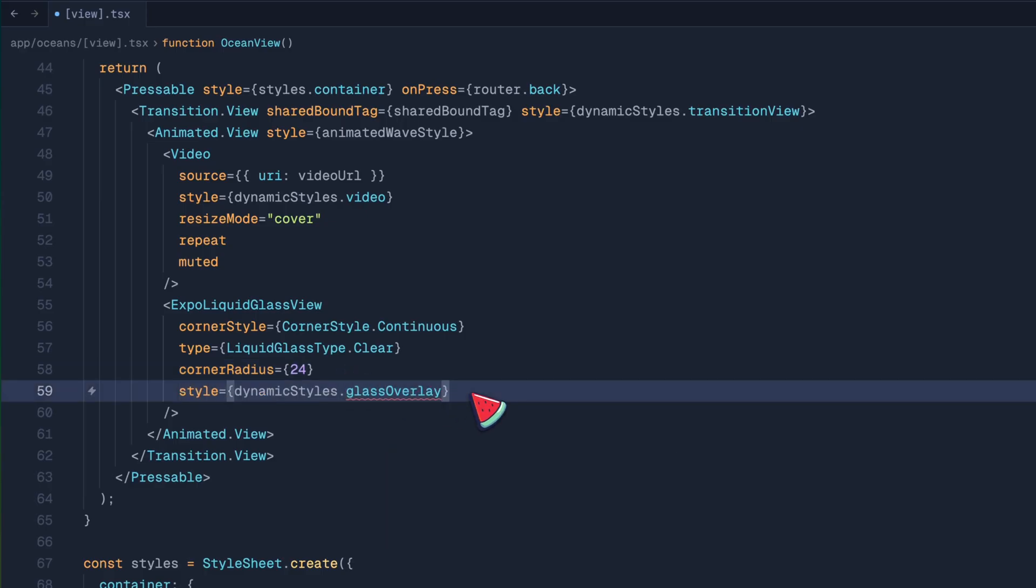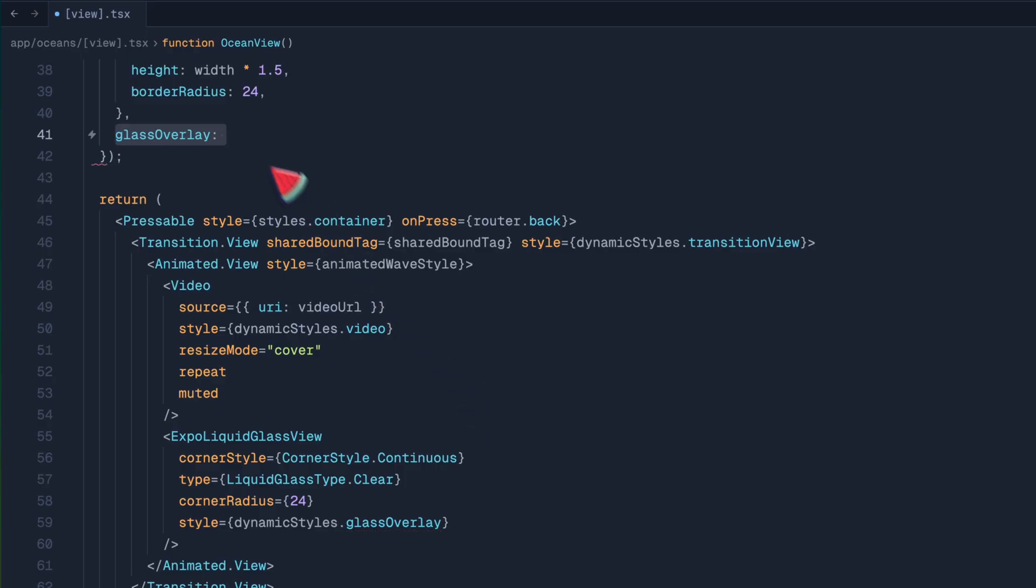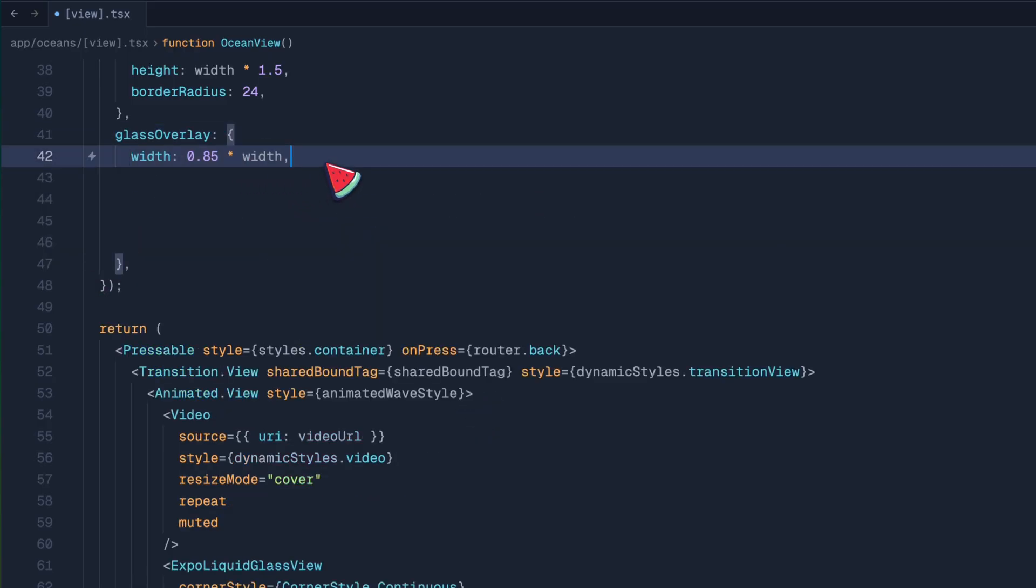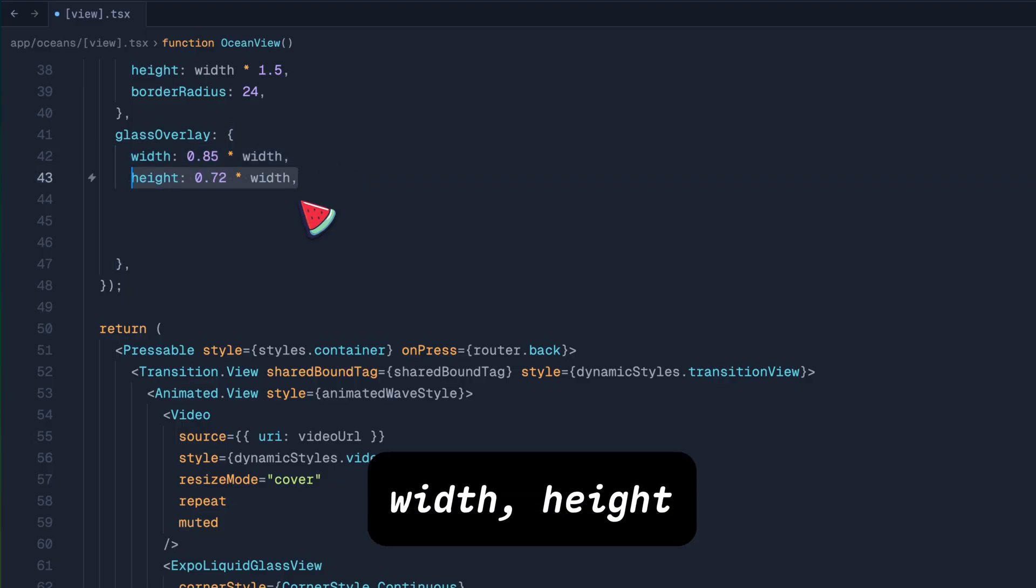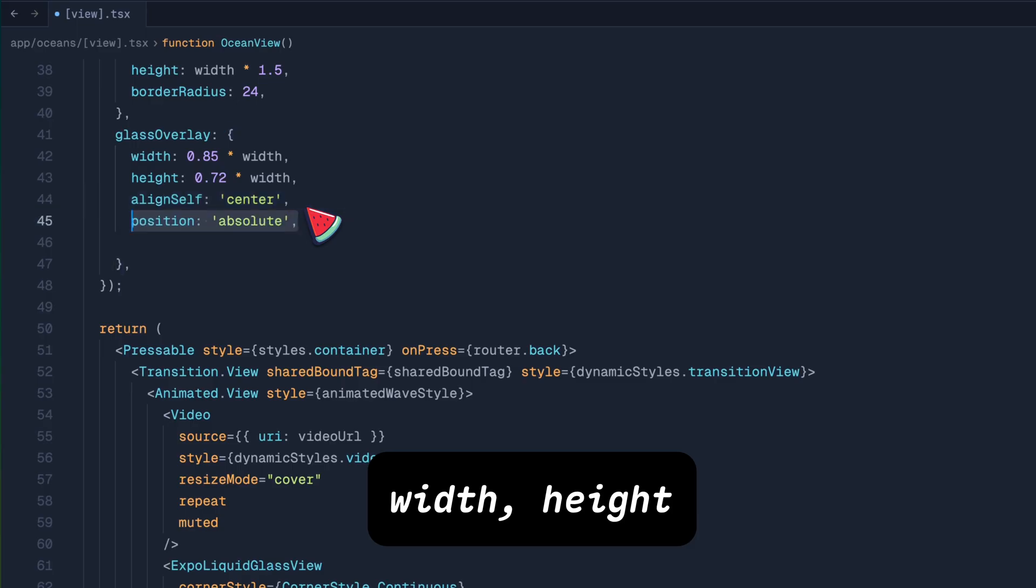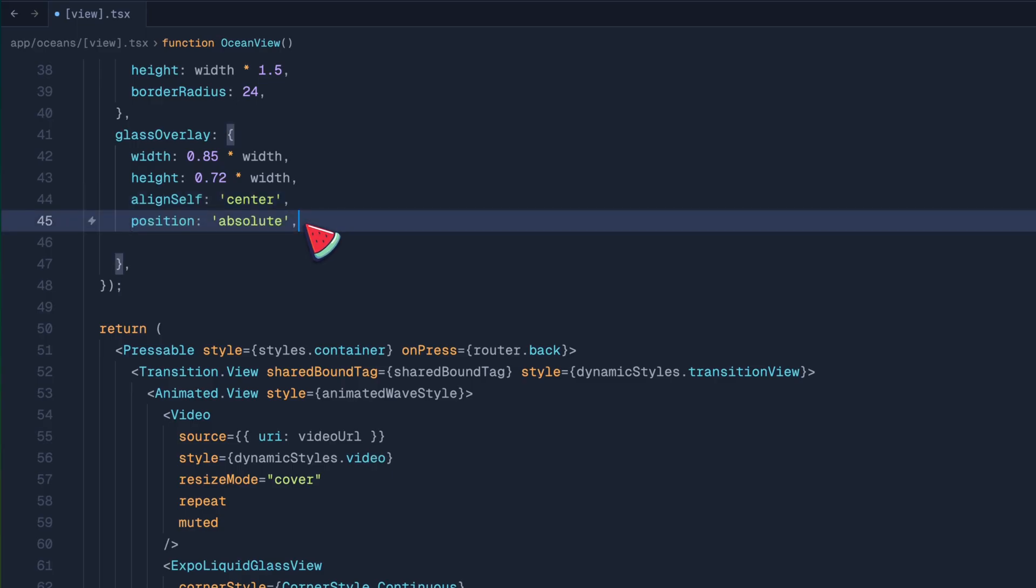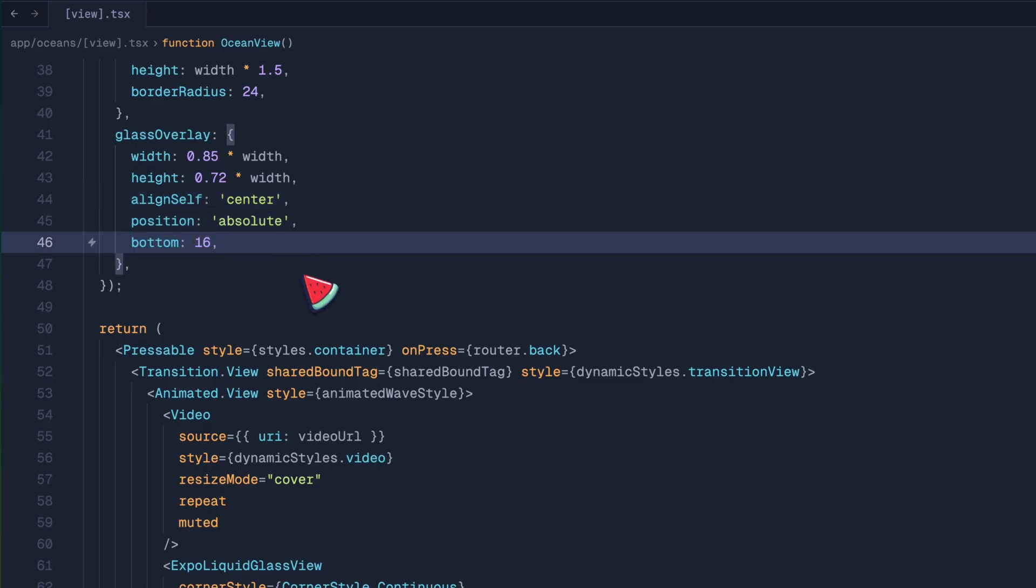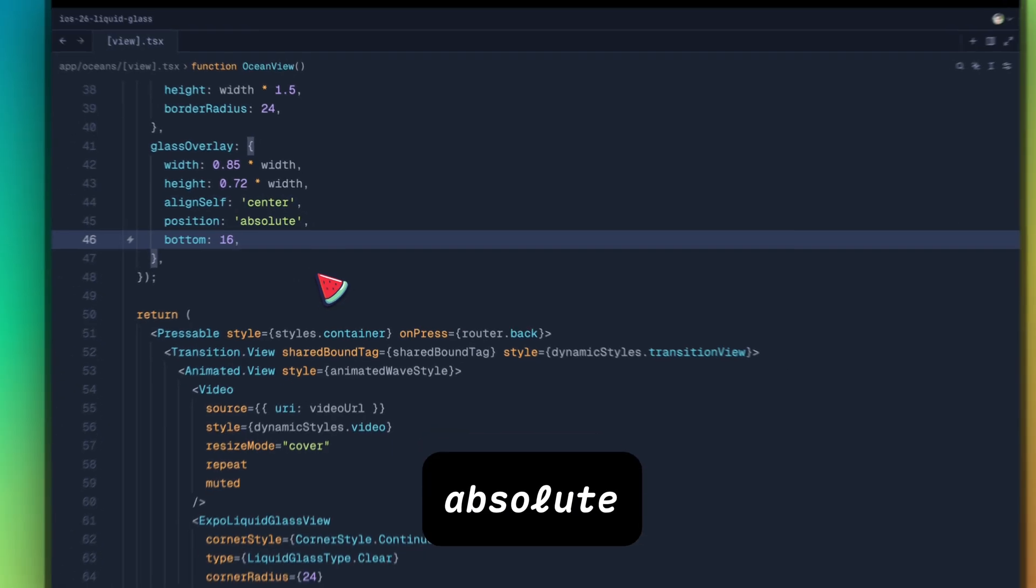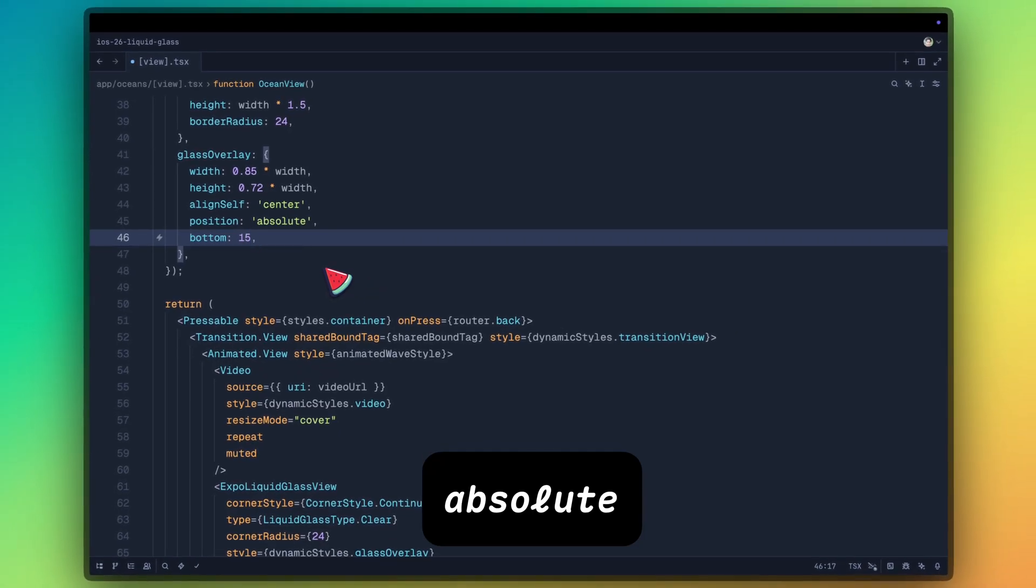Then we have the style of glass overlay. This is again going to be part of the reanimated transition. We will give it a much smaller width and height than the video. And we want this to be at the bottom, so we're going to be using position absolute and bottom value to 16.